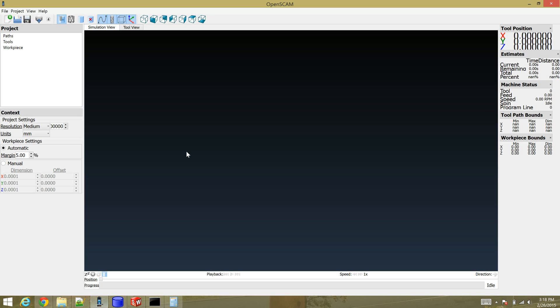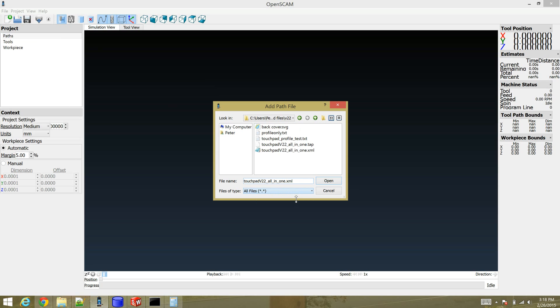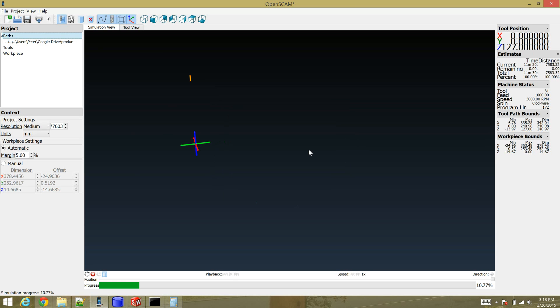So I'm going to open up OpenSCAM and the first thing I need to do is add my g-code to the project. So go to project add file. I have to show all files. Select my g-code.